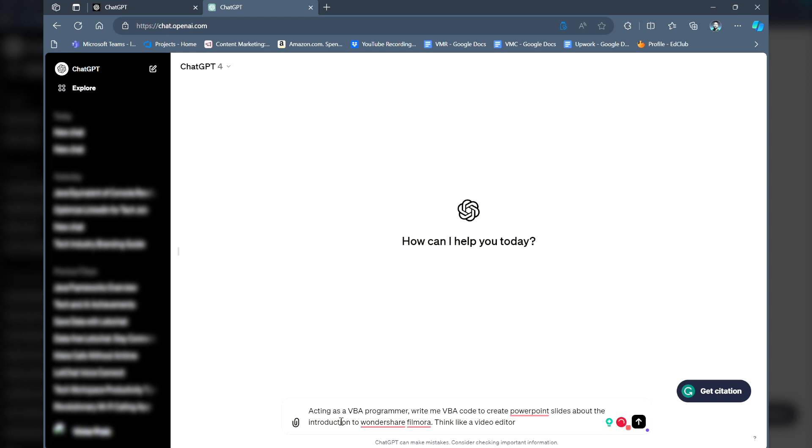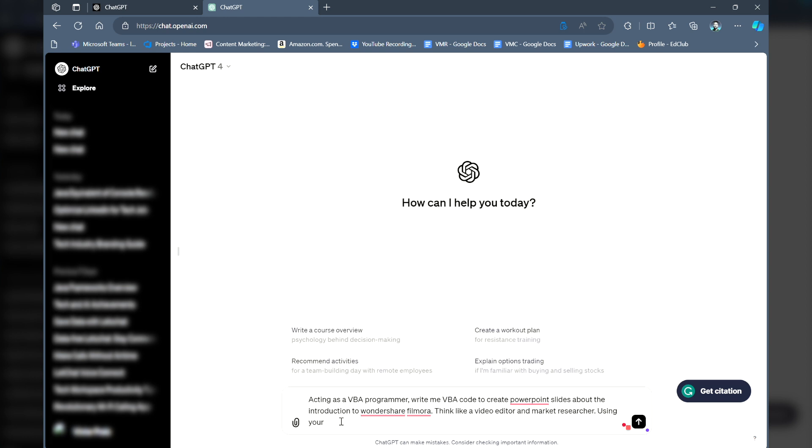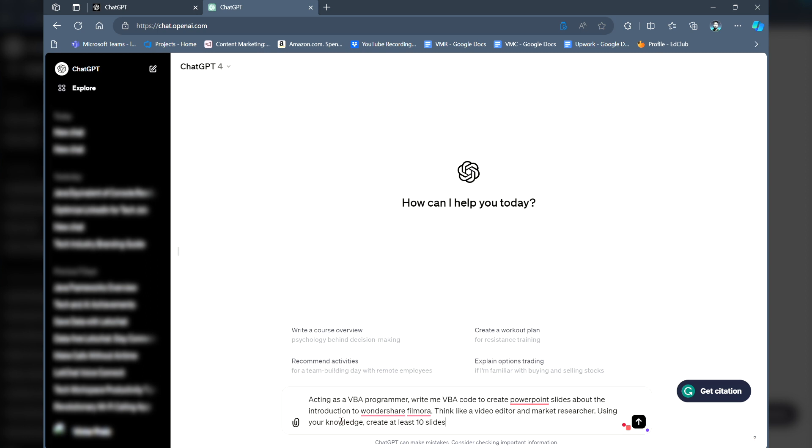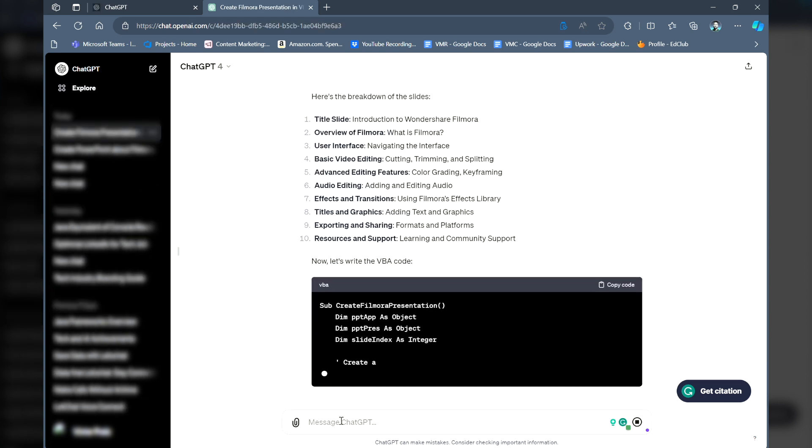We'll prompt ChatGPT as follows. Acting as a VBA programmer, write me VBA code to create PowerPoint slides about the Introduction to Wondershare Filmora. Think like a video editor and market researcher. Using your knowledge, create at least 10 slides to present to beginner editors.